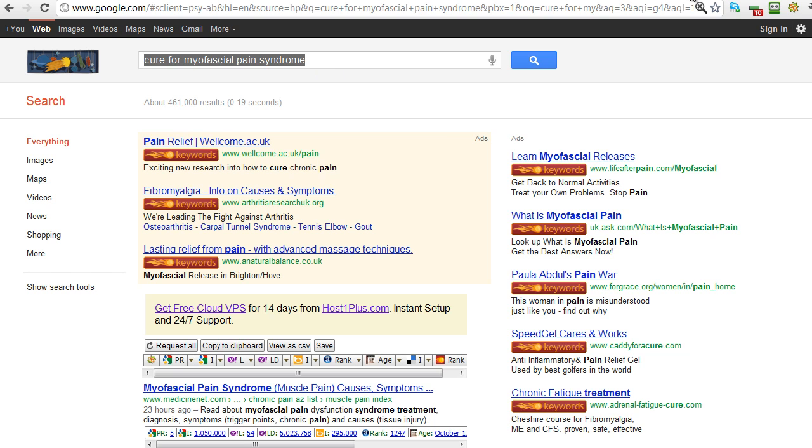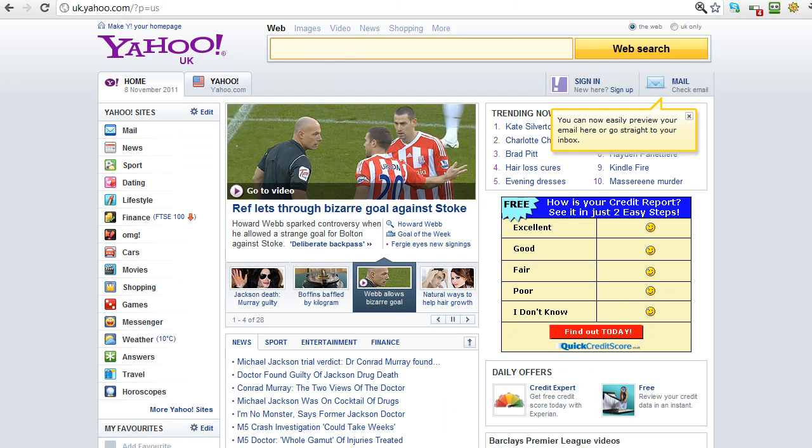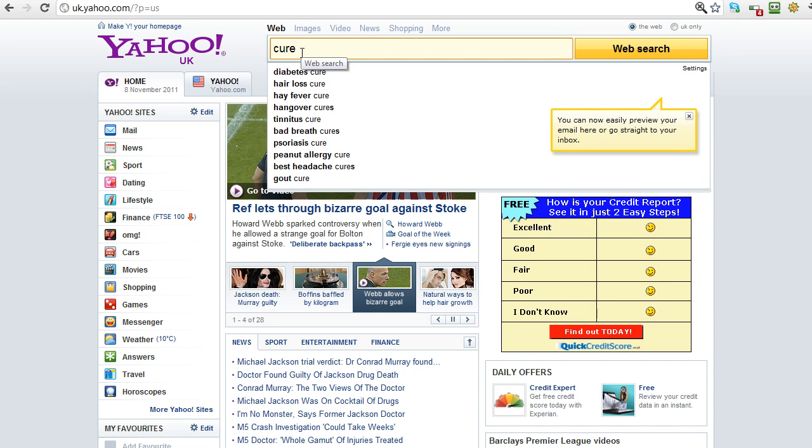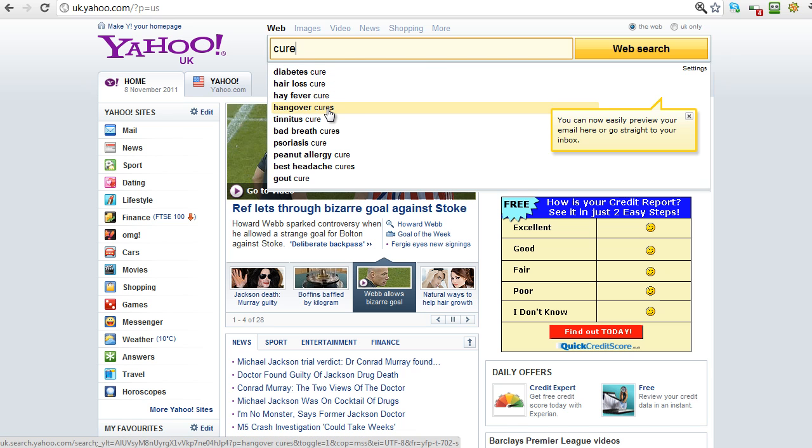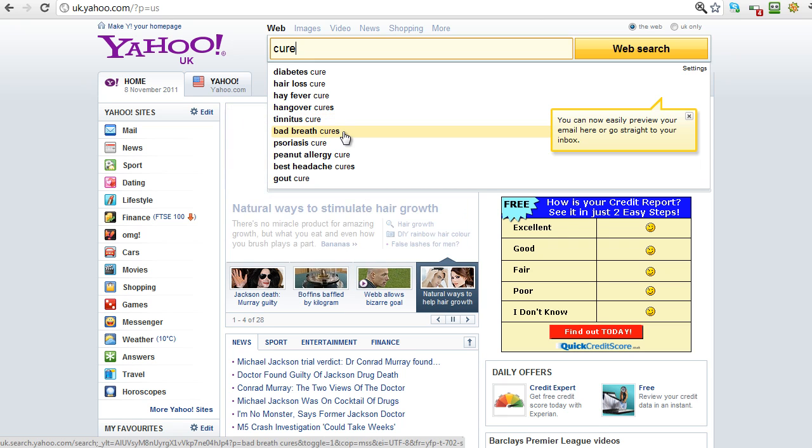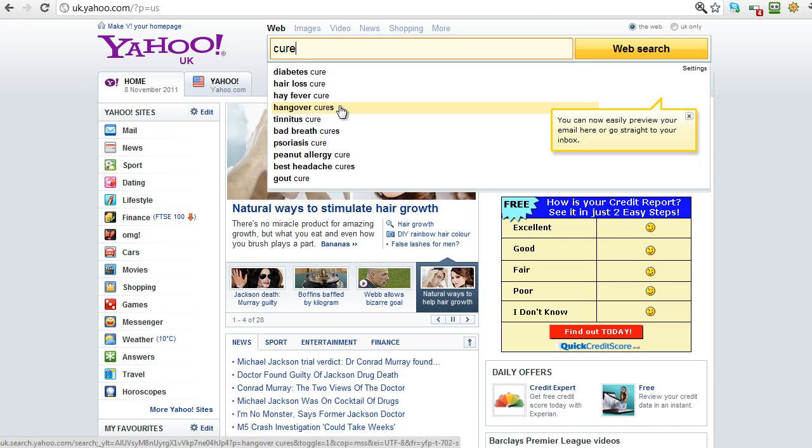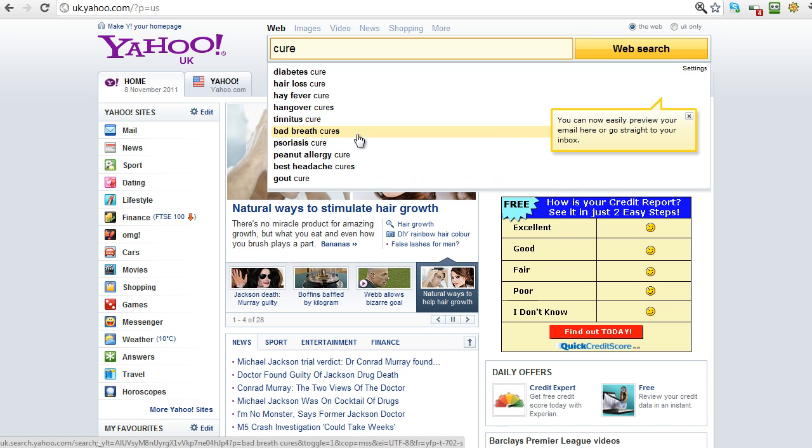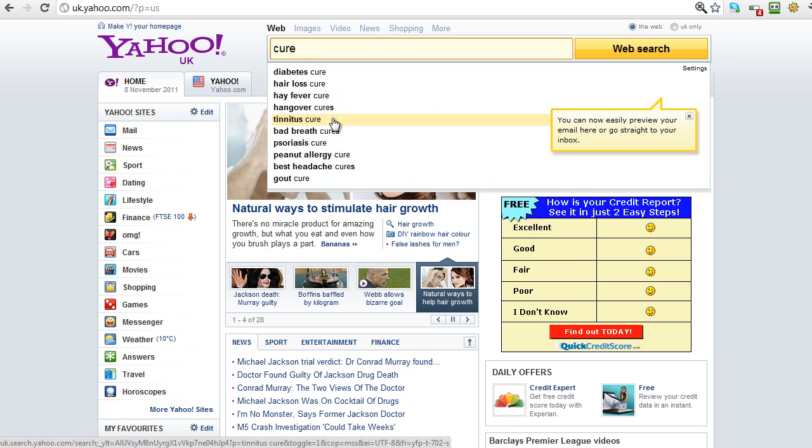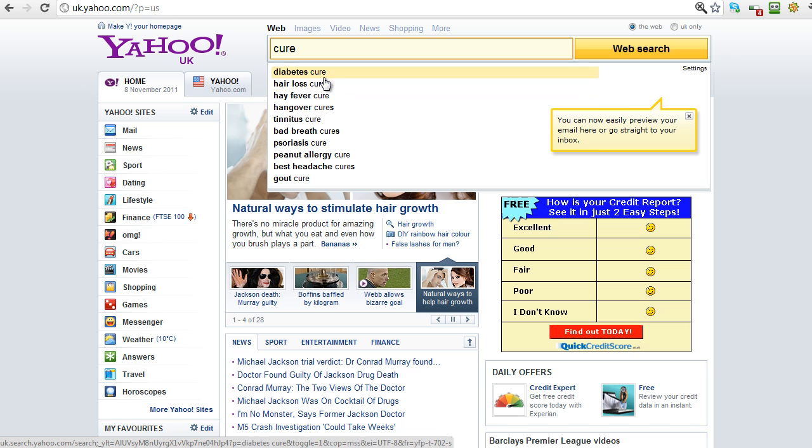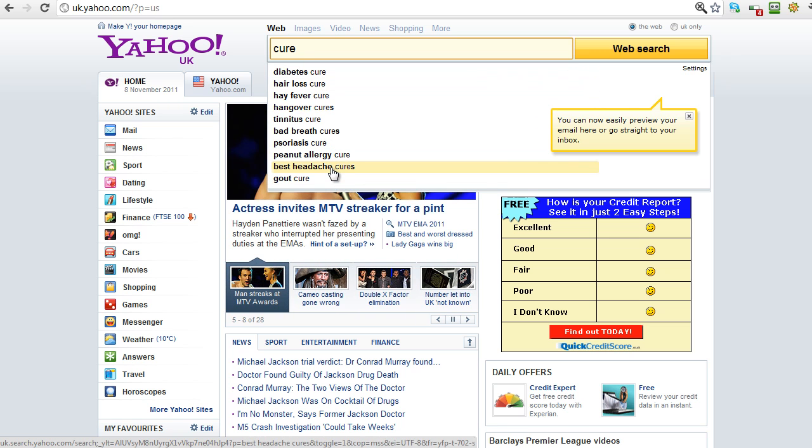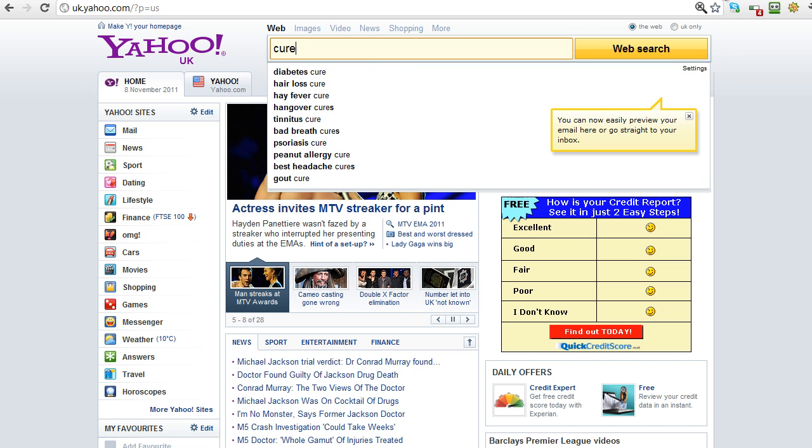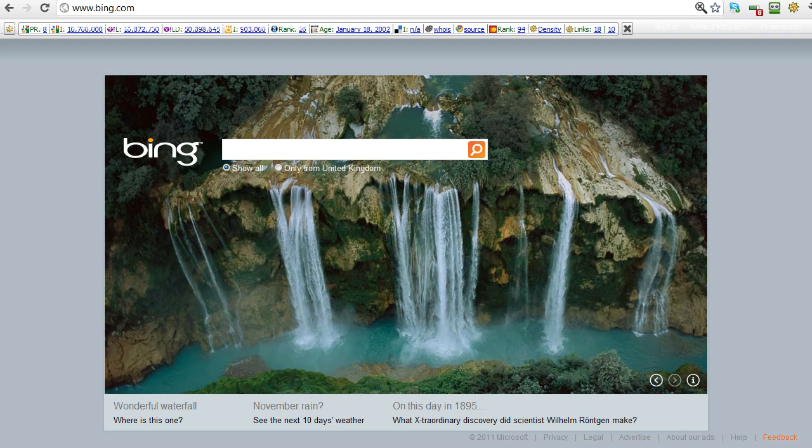But the good news is obviously the other search engines also have this popular keyword prediction service as well. So if we go across to Yahoo and type in the same sort of thing, 'cure,' we've got diabetes cure, hair loss cure - that's a good one, hay fever cure, hangover cures, tinnitus cure, bad breath cures. You see how we're getting some great ideas here very quickly, and these are popular search terms.